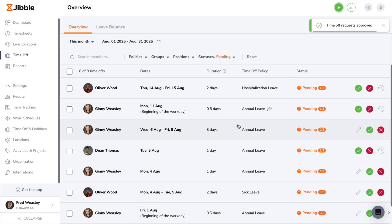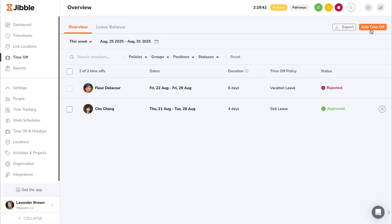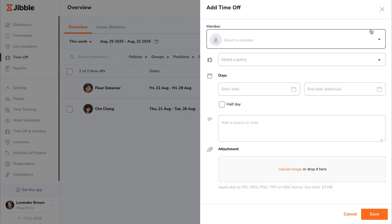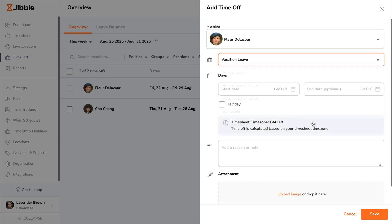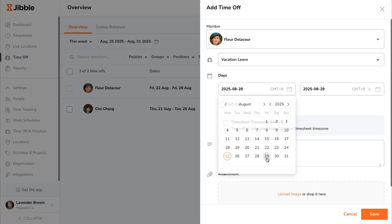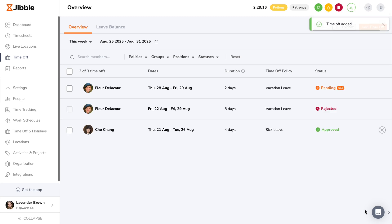You can also add time off requests on behalf of a team member by clicking on the add time off button and entering the necessary details. This is especially useful if you need to quickly log leave for someone who's unavailable or forgot to submit it themselves.